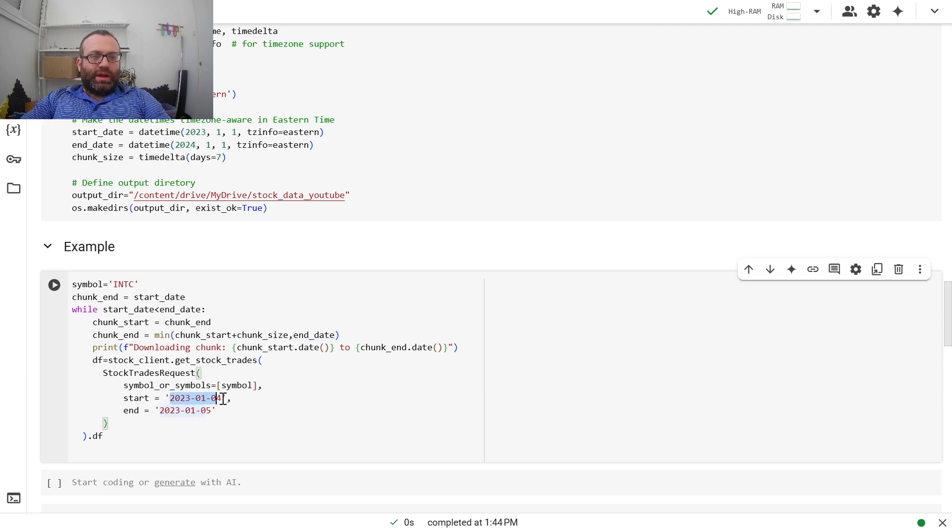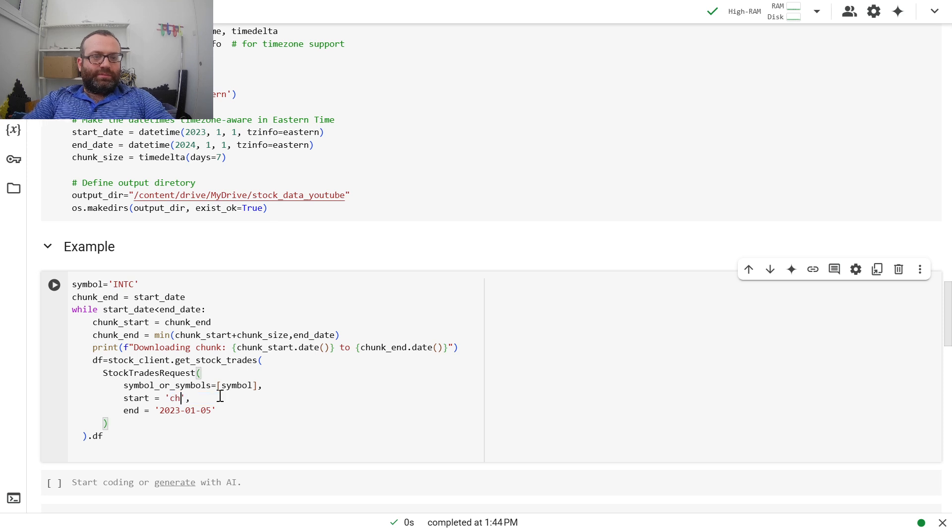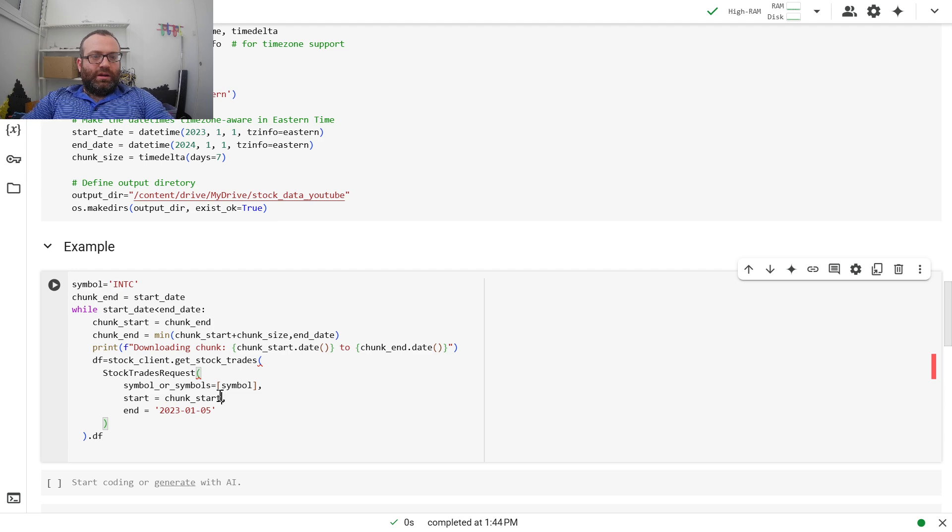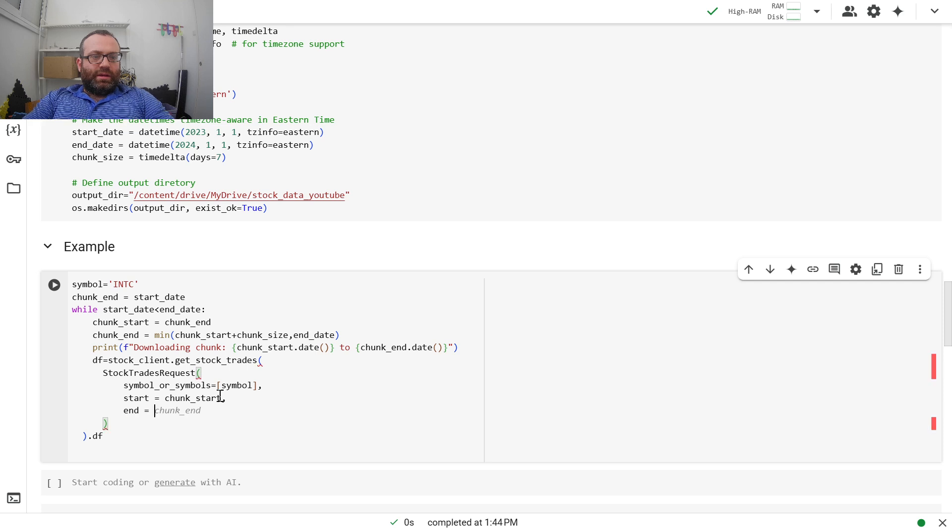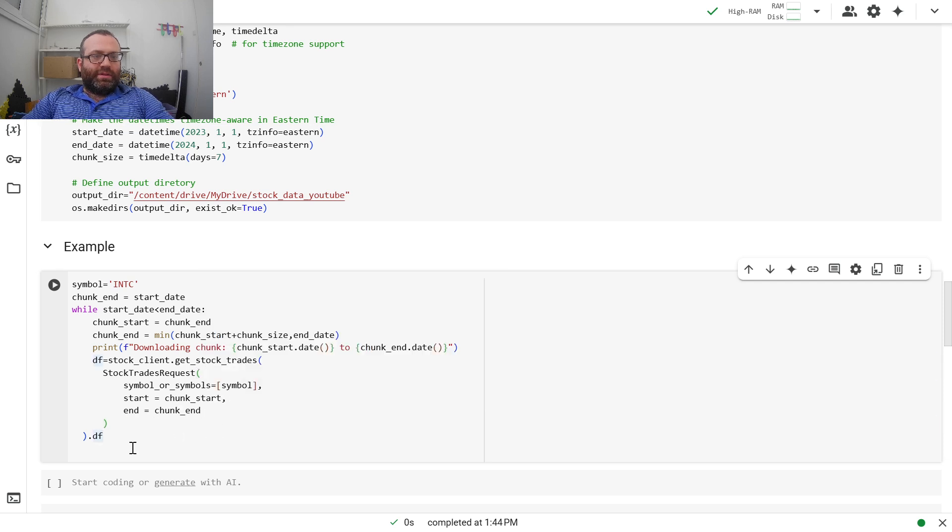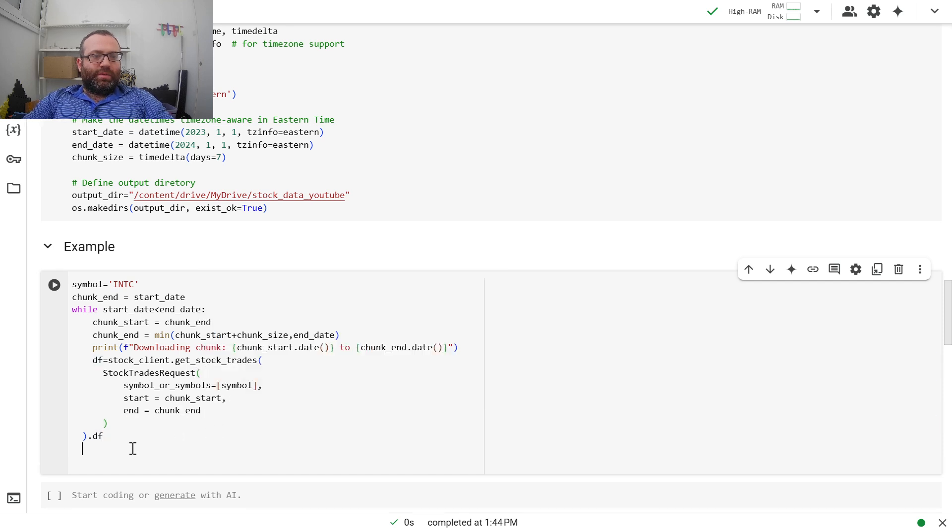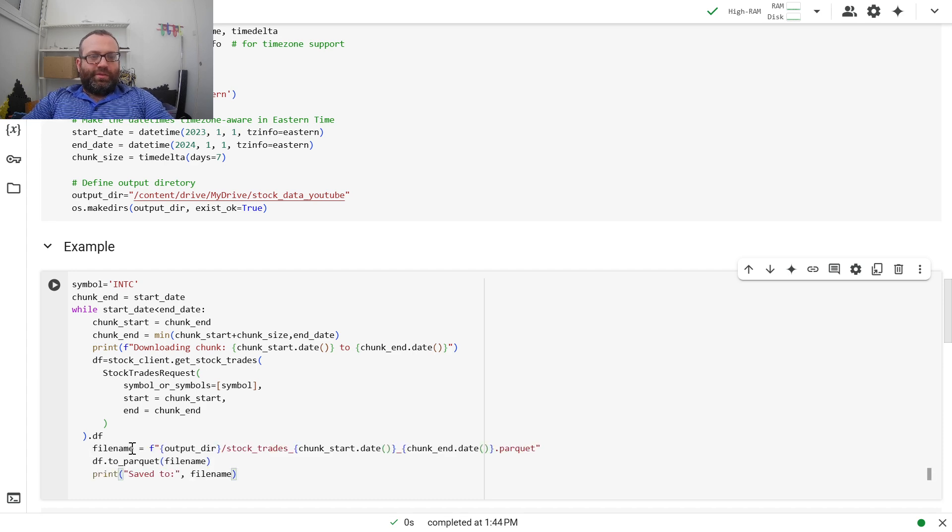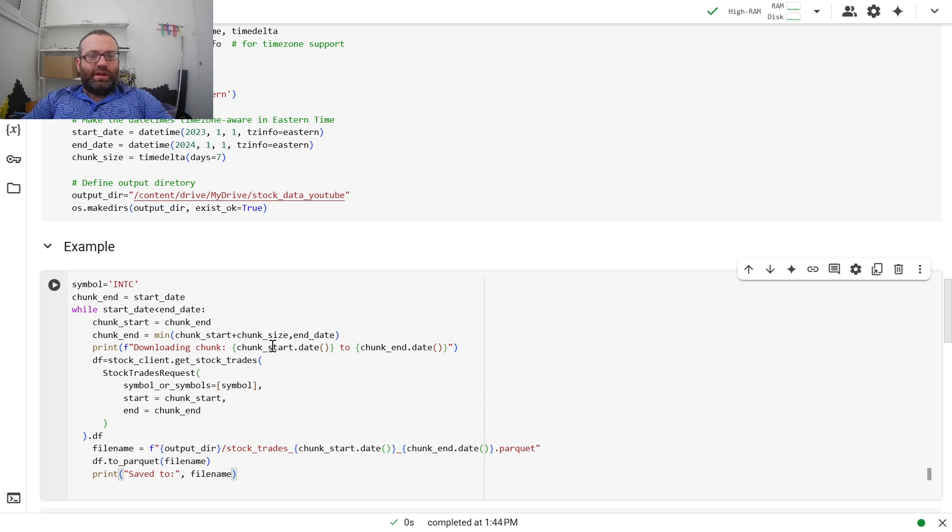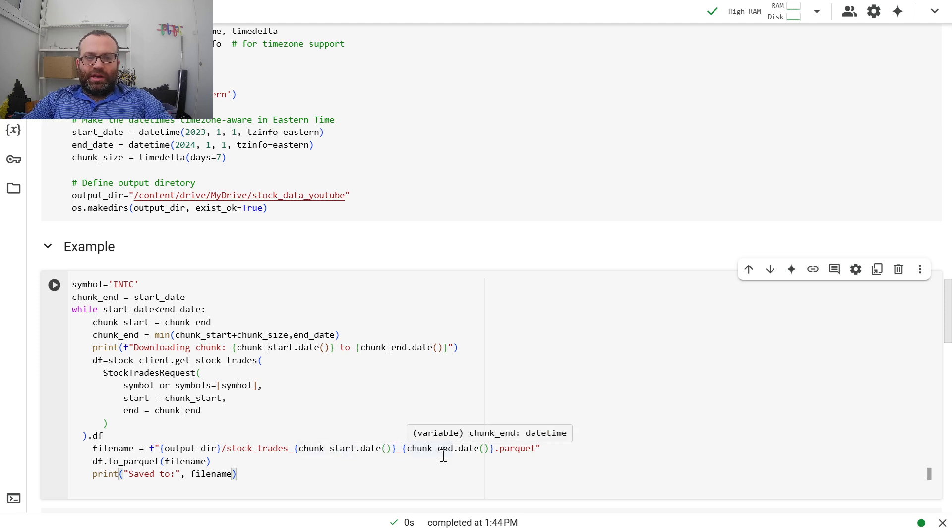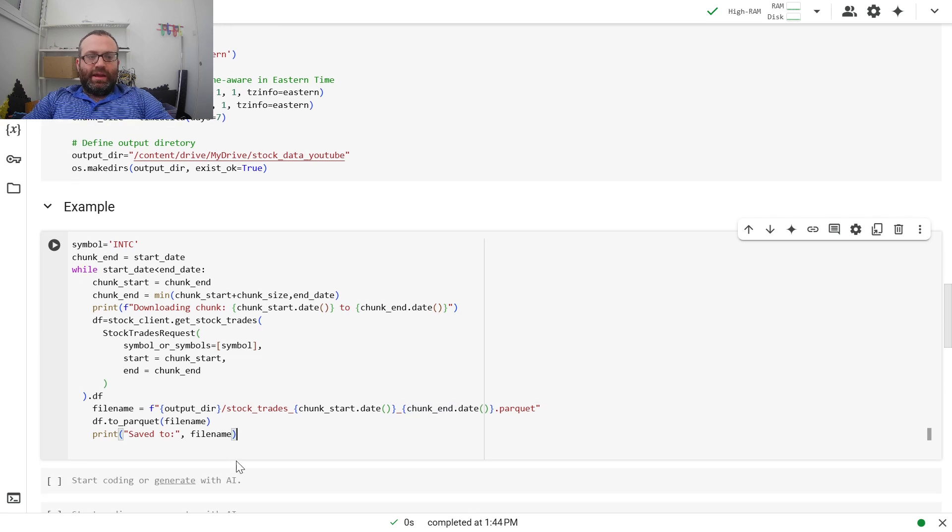Then we just write chunk_start here. And then here we write chunk_end. Each thing we save to a data frame. Then we write a file name. That's the output director we just created. We'll call it stock_trades, chunk_start_date to chunk_end_date dot parquet, save to parquet, and then we write save to file name.